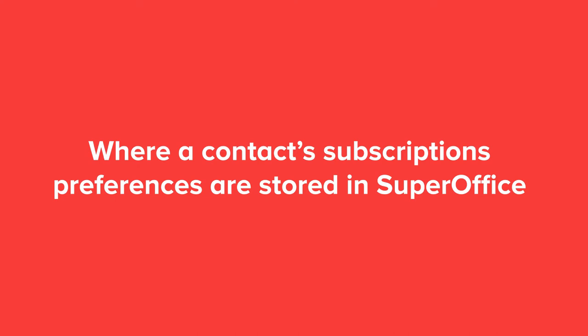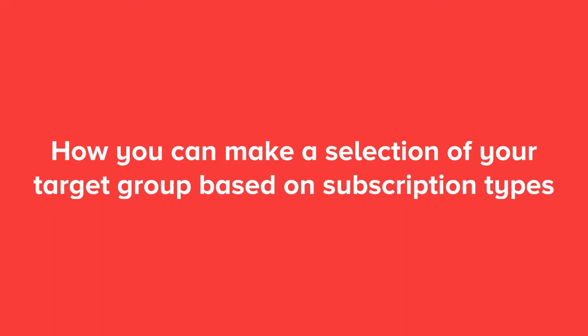In this video, we will show you where a contact subscription preferences are stored in SuperOffice, how you can make a selection of your target group based on subscription types.